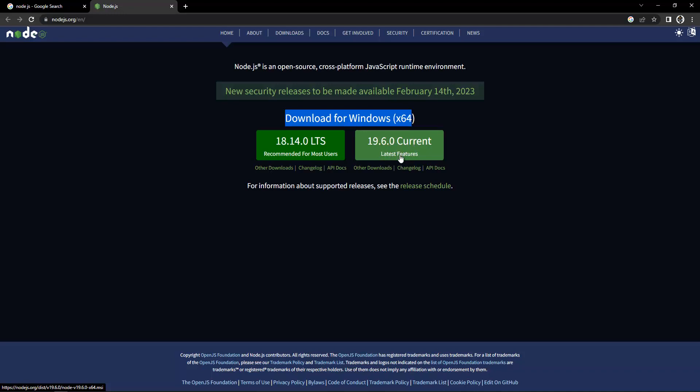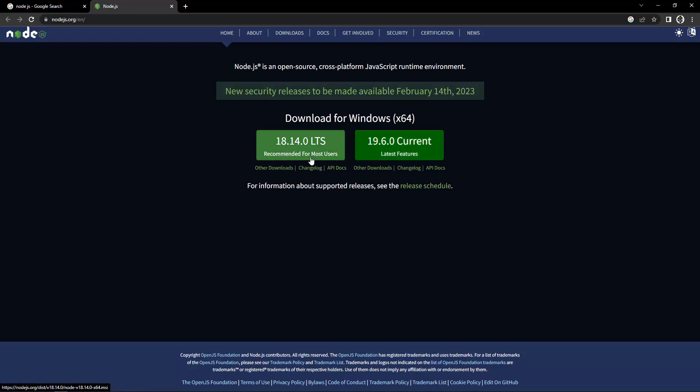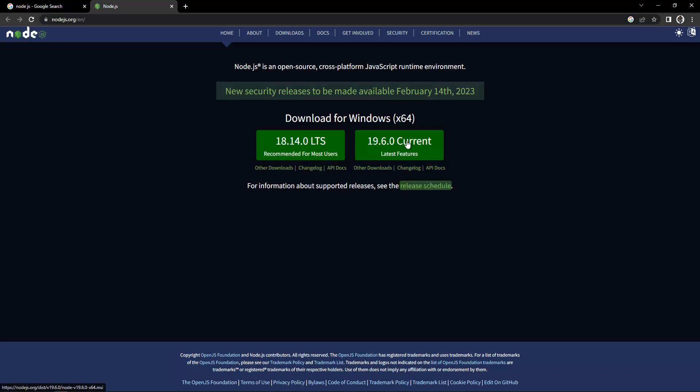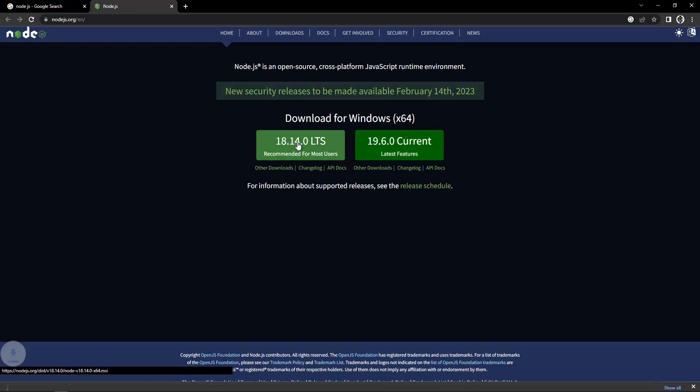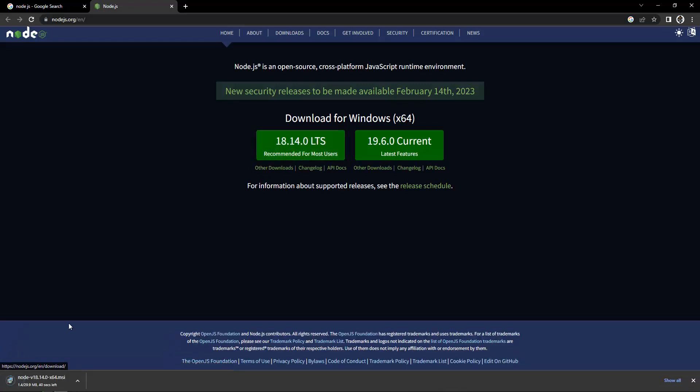I recommend you download the recommended version because this is the stable one. This is not going to create any kind of conflicts with your software or applications. The current version, the latest version, sometimes I face problems with it. I always download the recommended version.